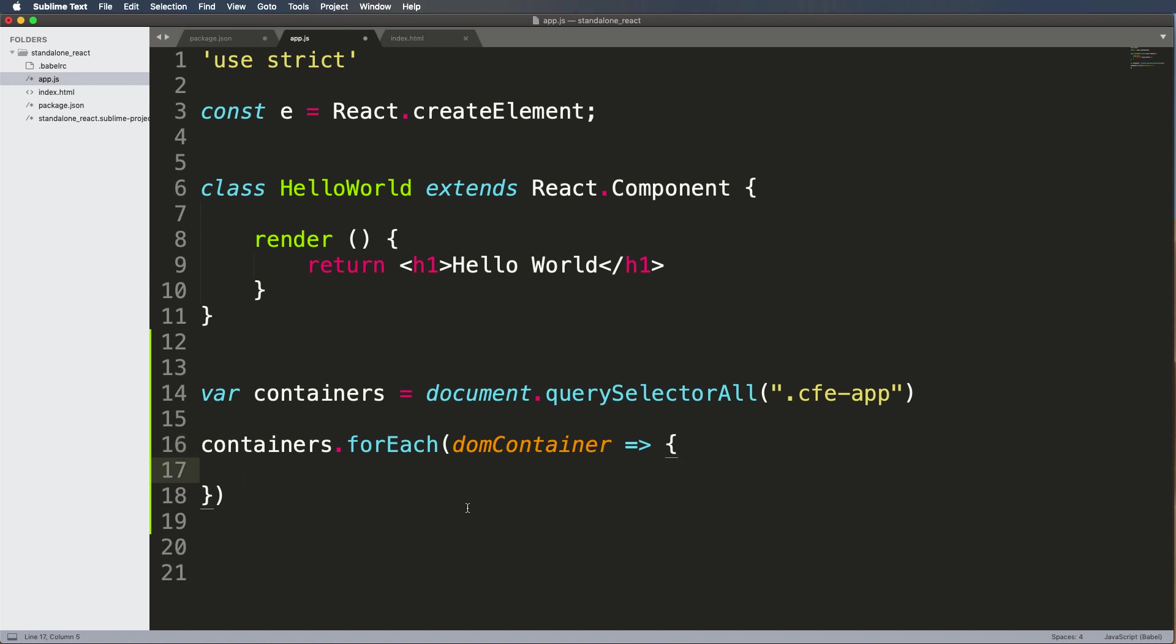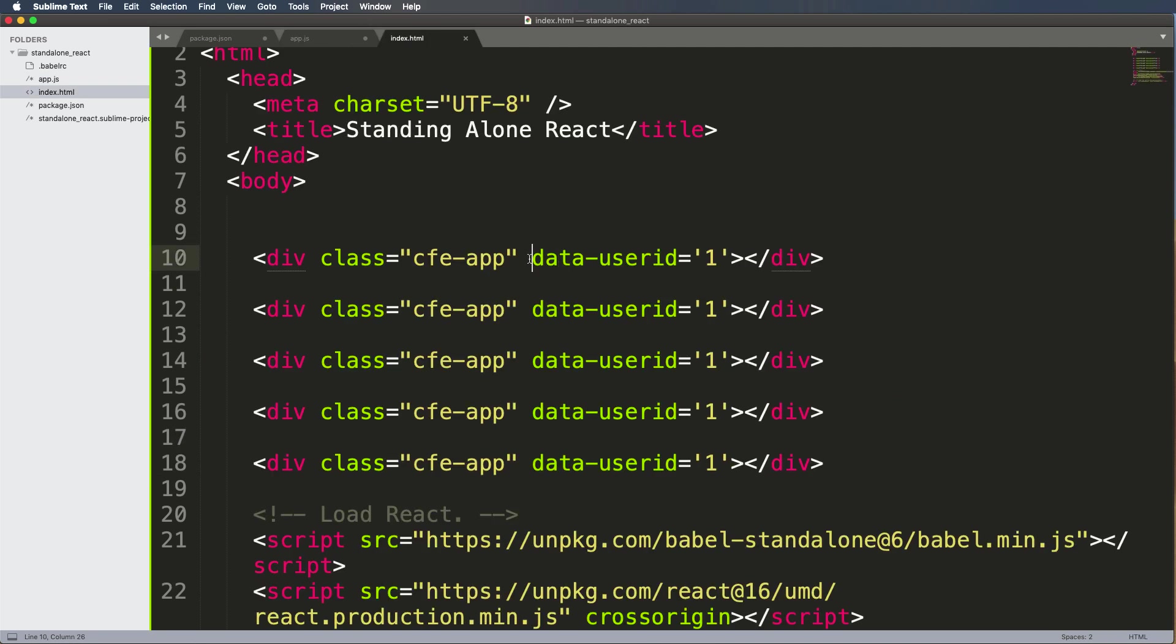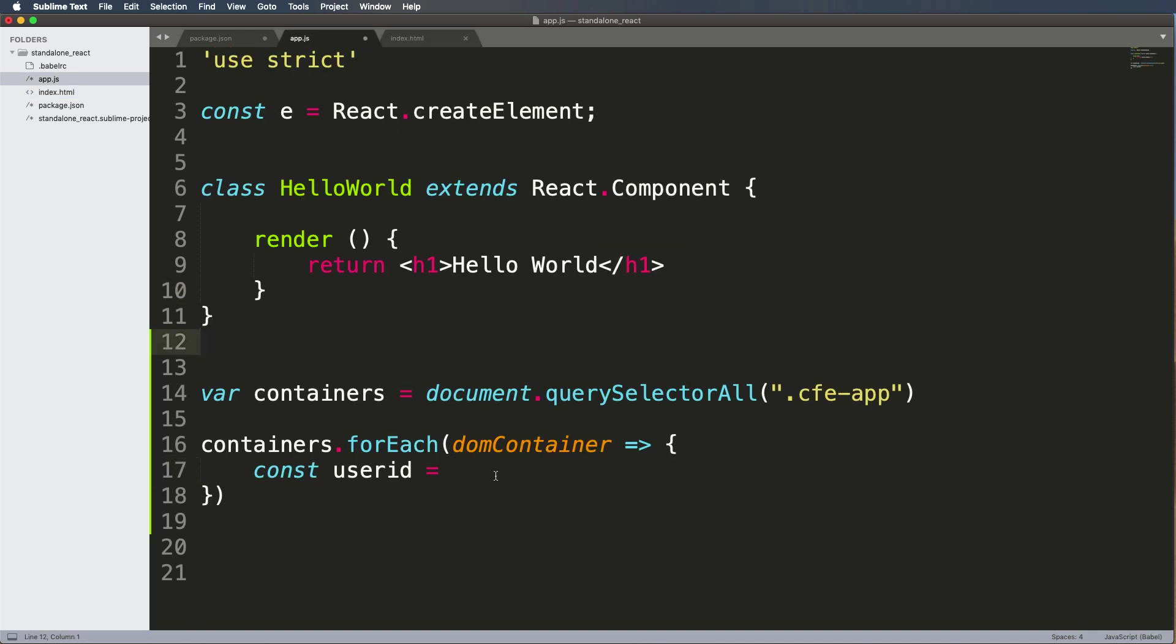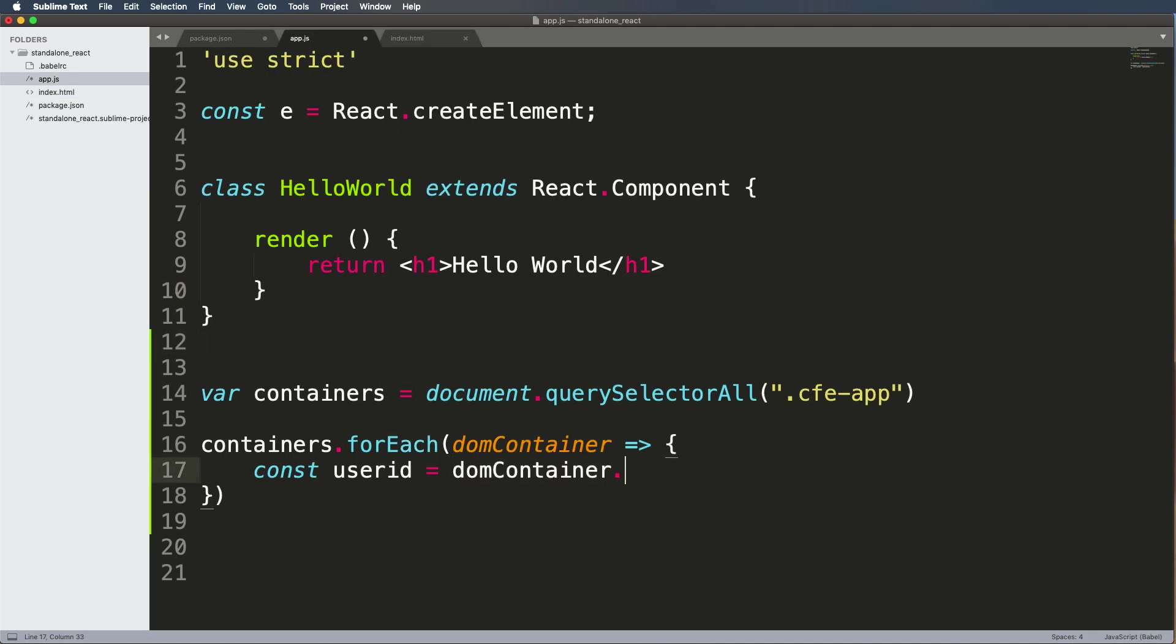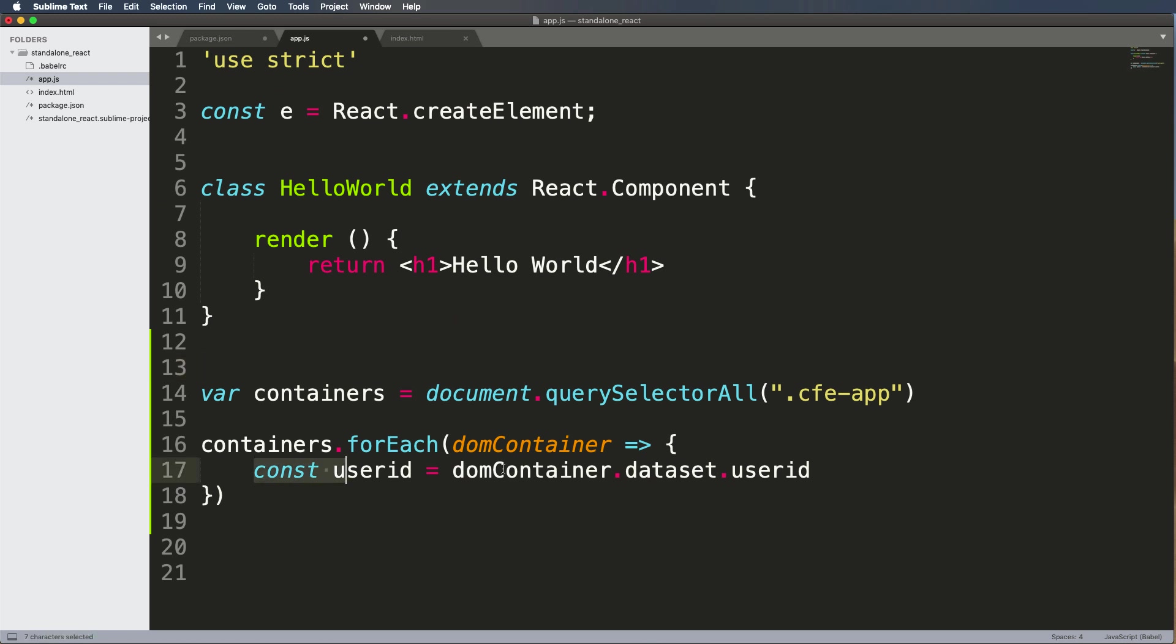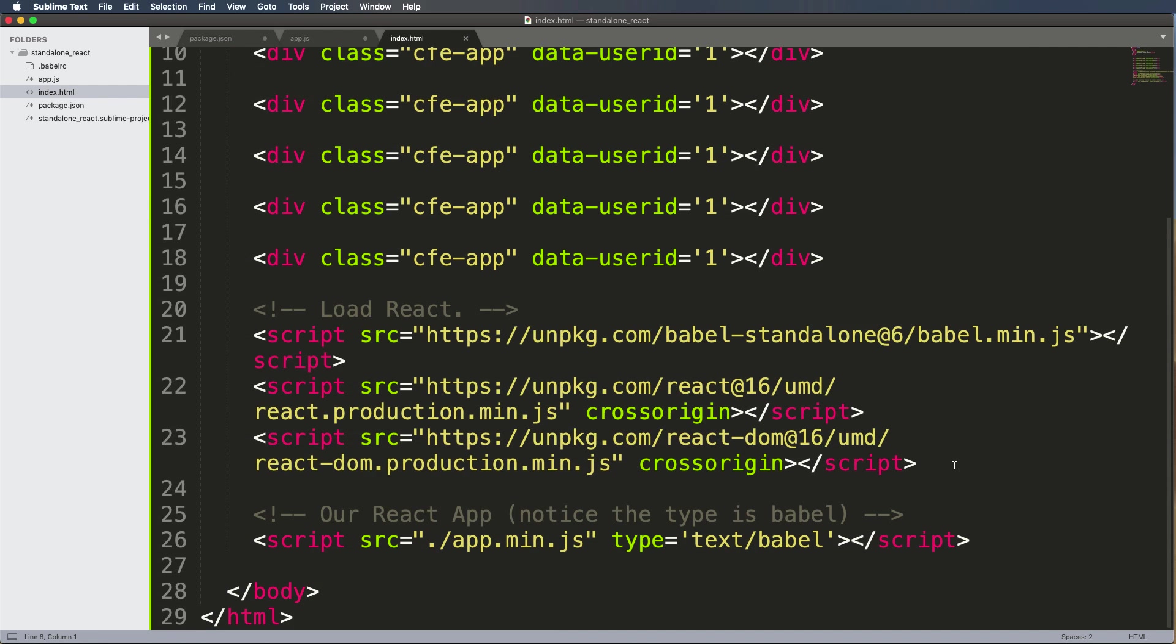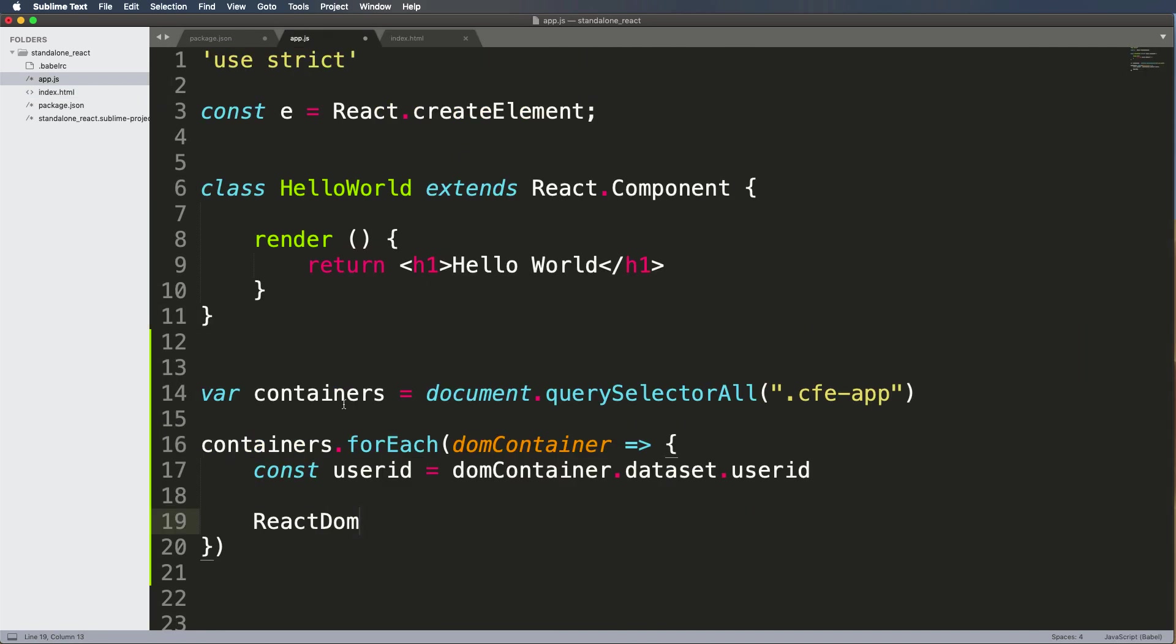So in app.js we set a variable called containers and the containers are document.querySelectorAll and it's cfe-app. So now that we've got that, we're going to do containers.forEach and we're going to go through each container and we're going to call it a domContainer. And we're going to use the arrow method or the arrow function. So we can render the sound and I'll go ahead and say const userID equals to - so we already set some values here and we did data-userID. So userID can now be associated with this DOM container. So I can use domContainer.dataset.userID.